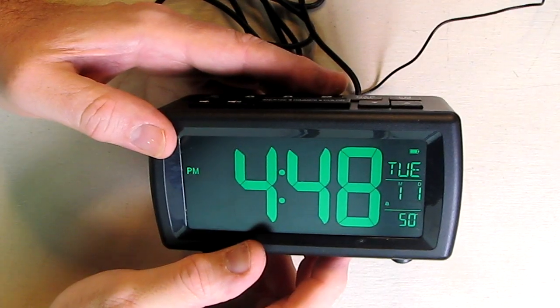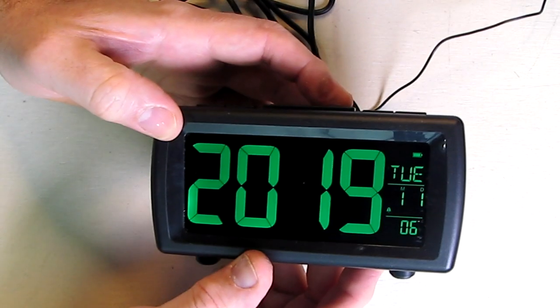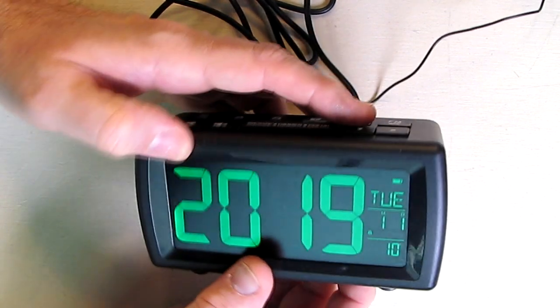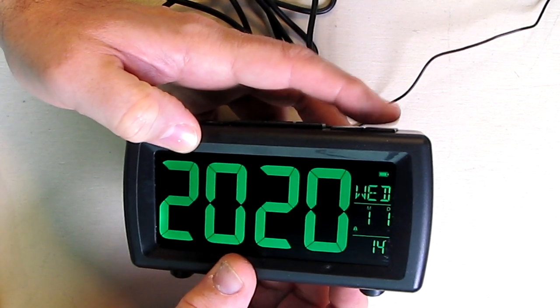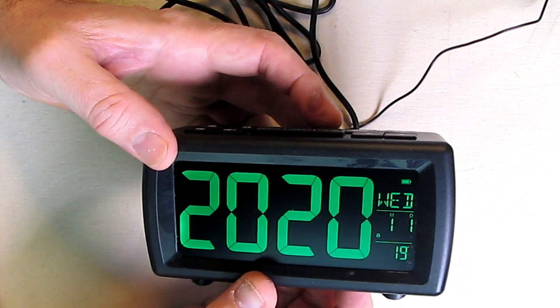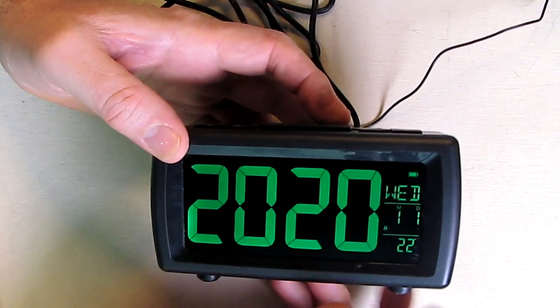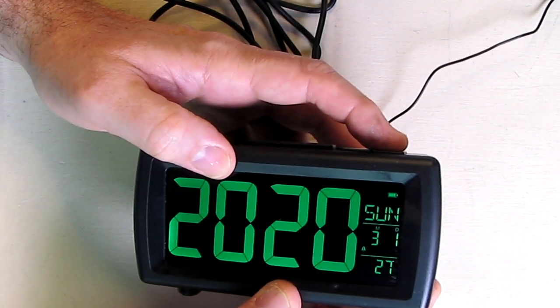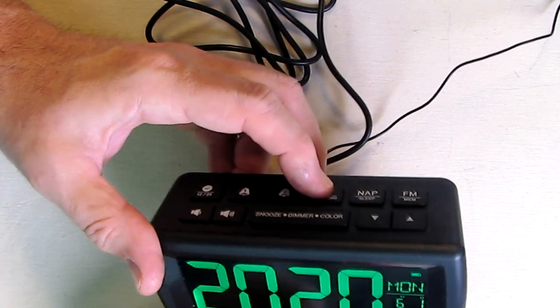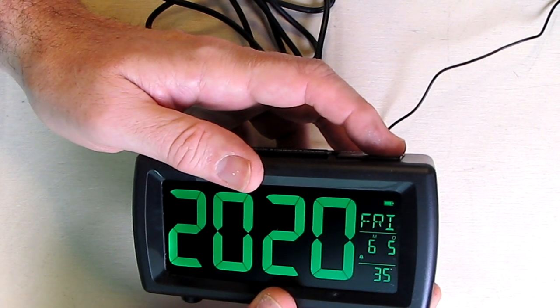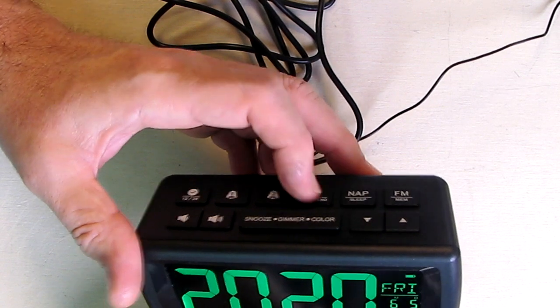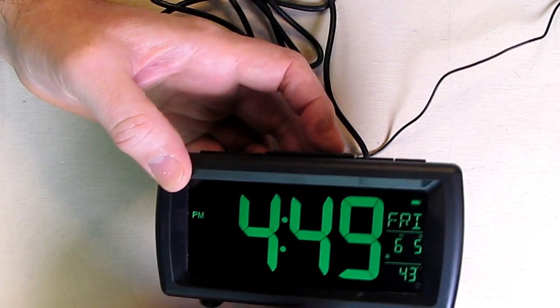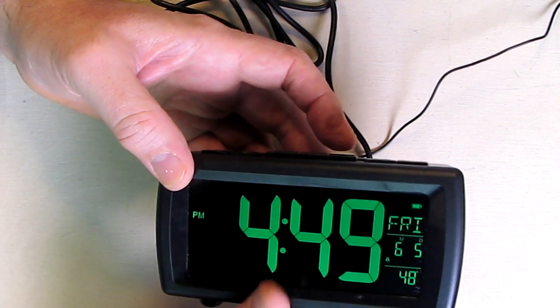To set the date on here, you're going to long press this weekend button. You're observing that the year is blinking. Then we can increase or decrease that using the increase or decrease buttons. Let's put that to 2020. Let's hit this button again and then it sets that. Real simple. Then you can see blinking is the month. We can advance that to the month right now, which is June. We can hit that button again. We can advance it for the day, June 5th. Hit that weekend button again, and now it's all set. So now I have the correct month and day and year on there.